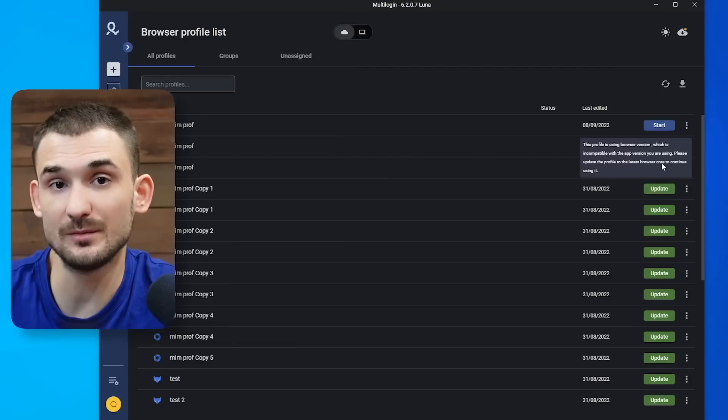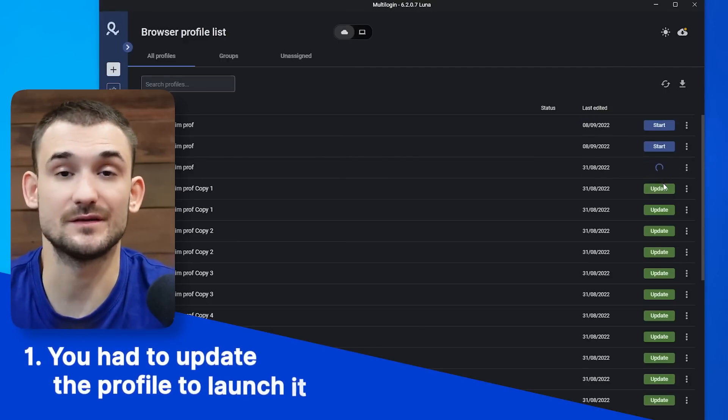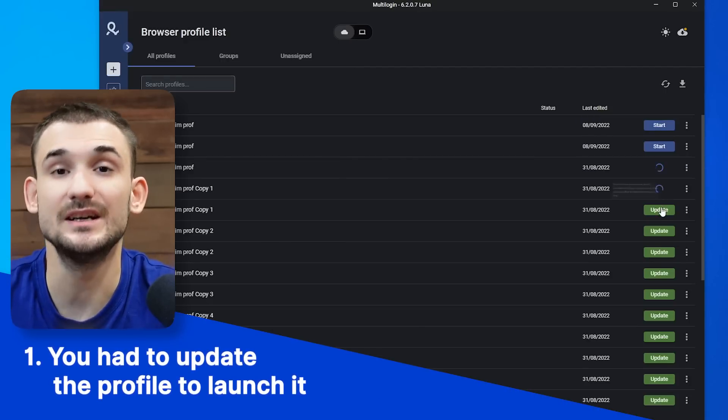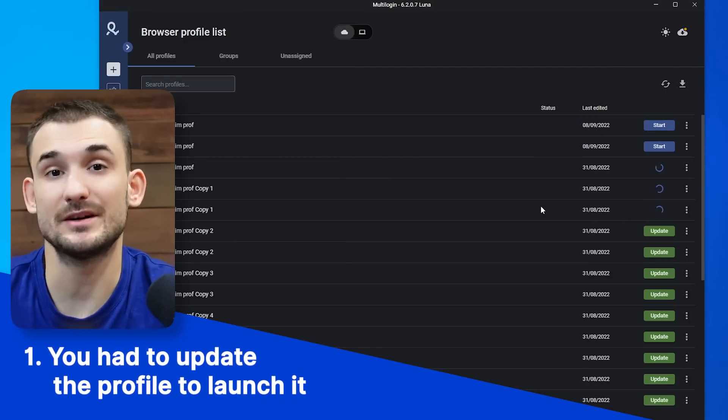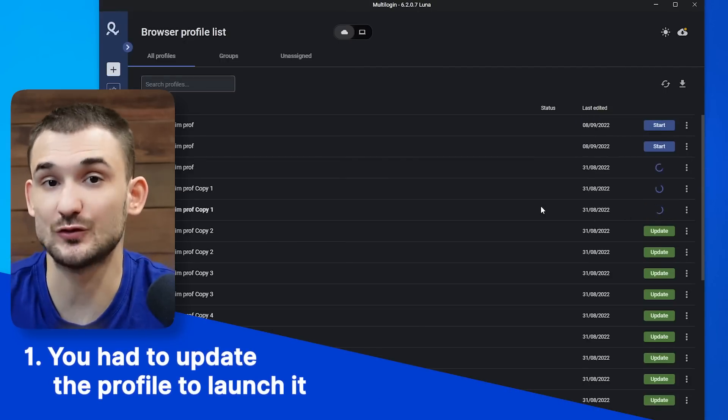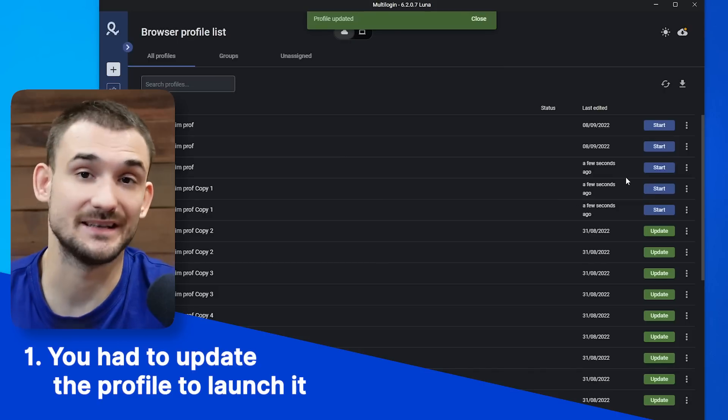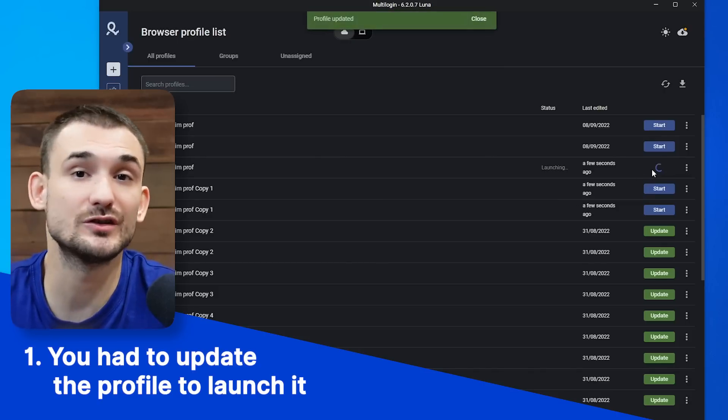Multicores solve a couple of big problems that existed before its release. The first problem is that in previous versions of the application, you were pretty much forced to update the browser profile to the latest core in order to launch it. With Multicores, there isn't a need. The update is optional and if you decide to do it, you can simply click on it and update the browser profile.